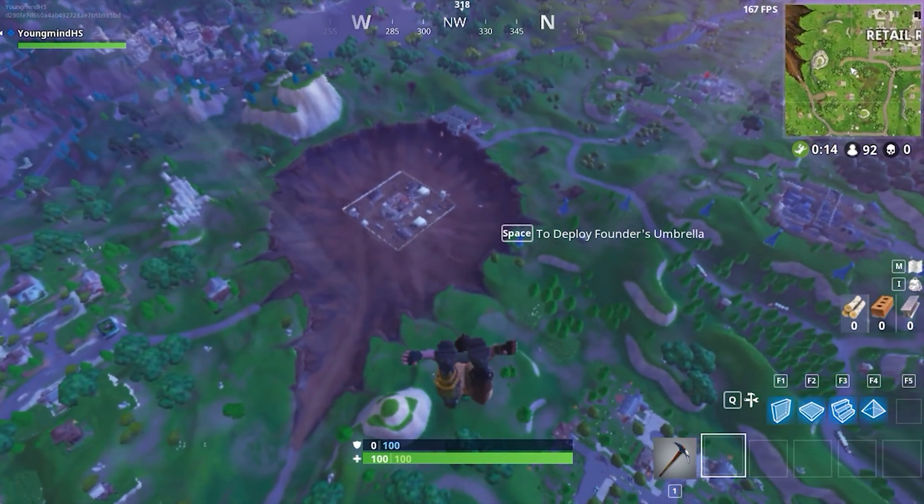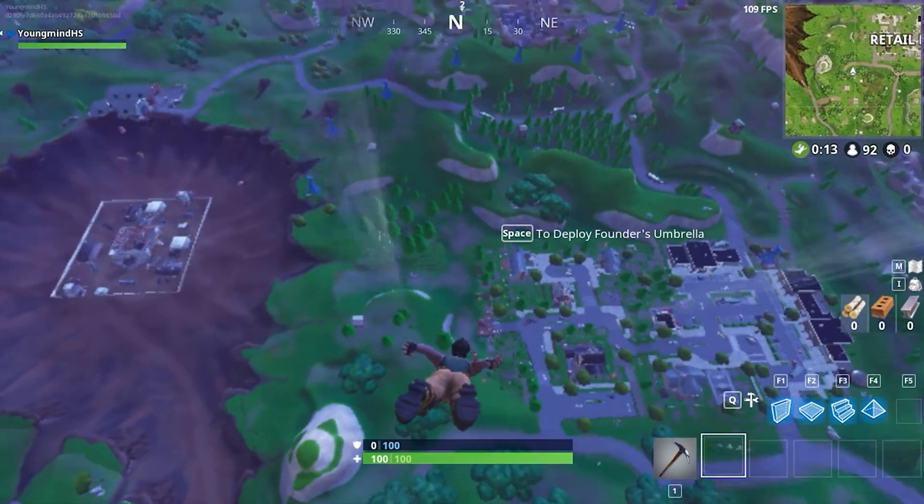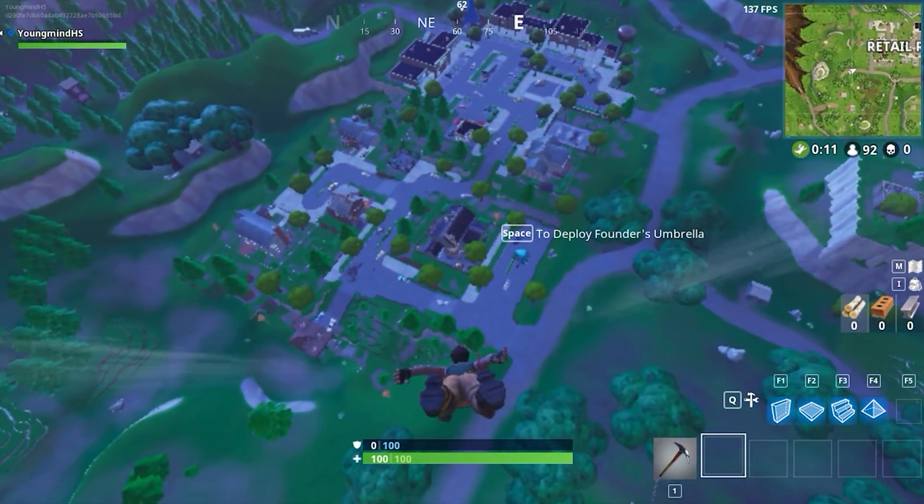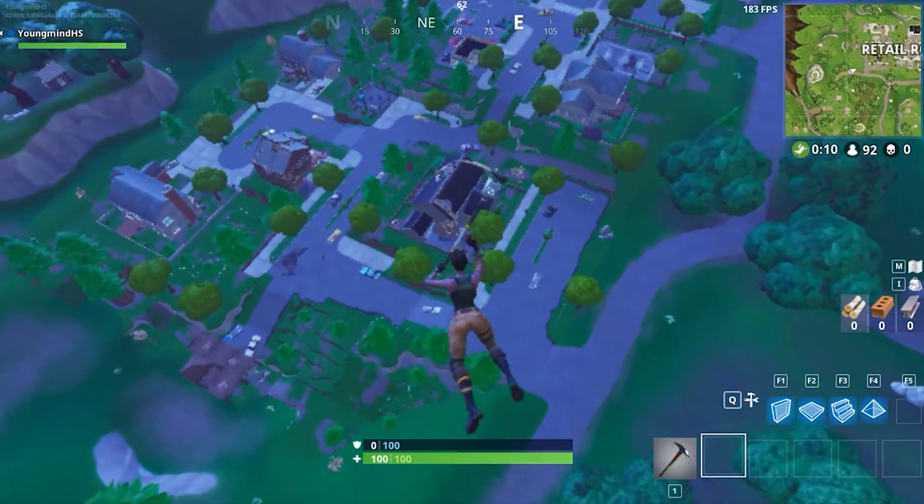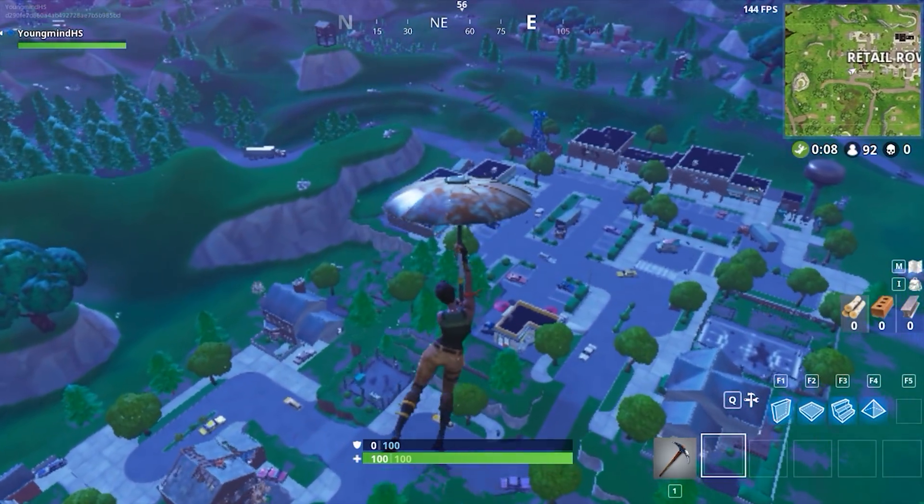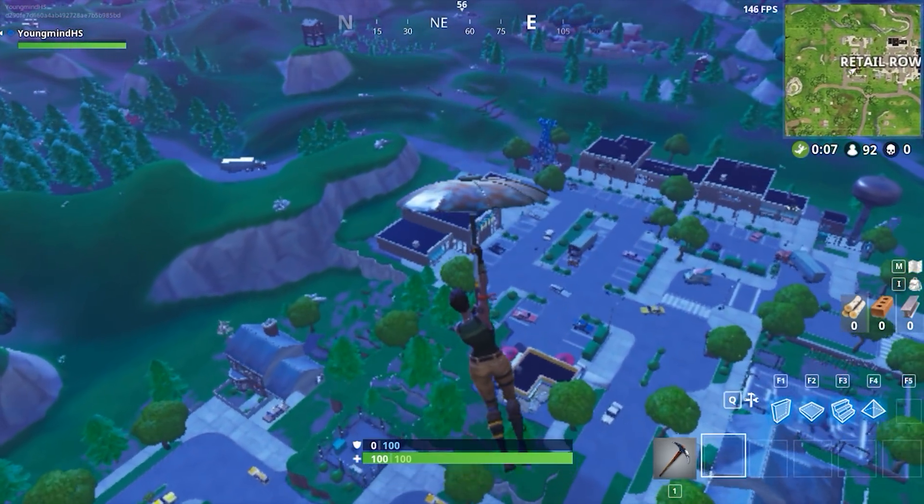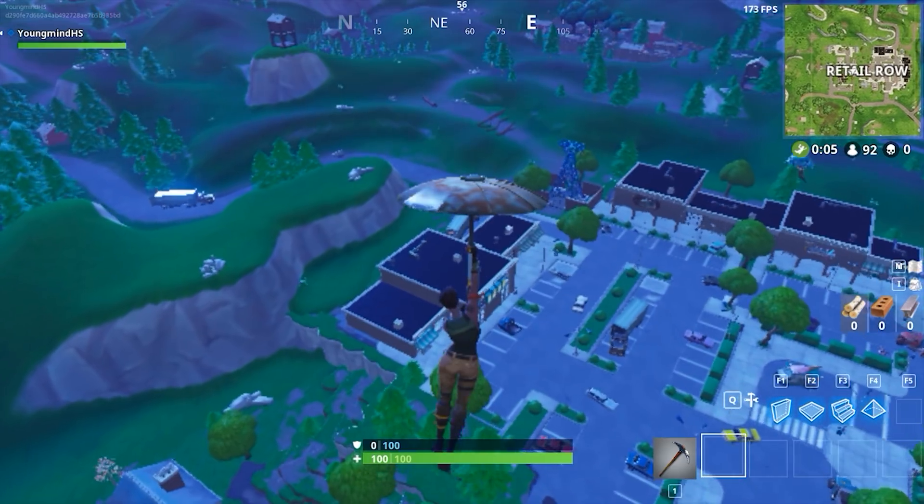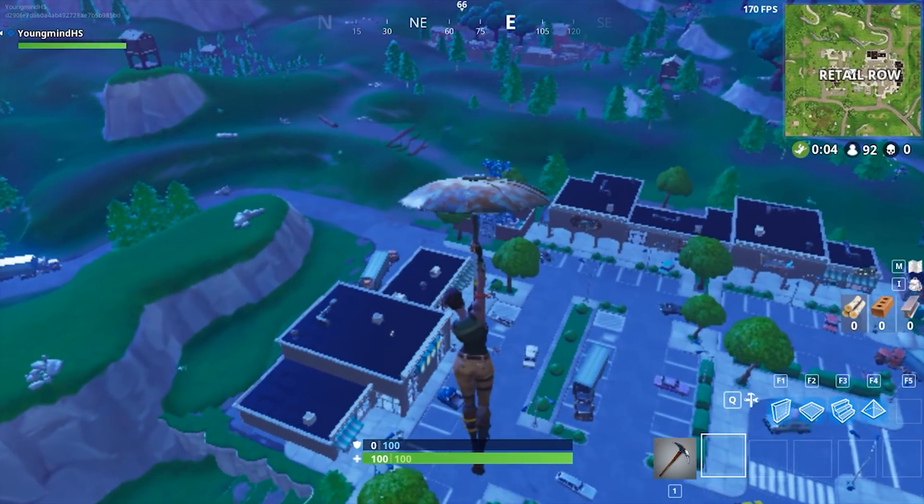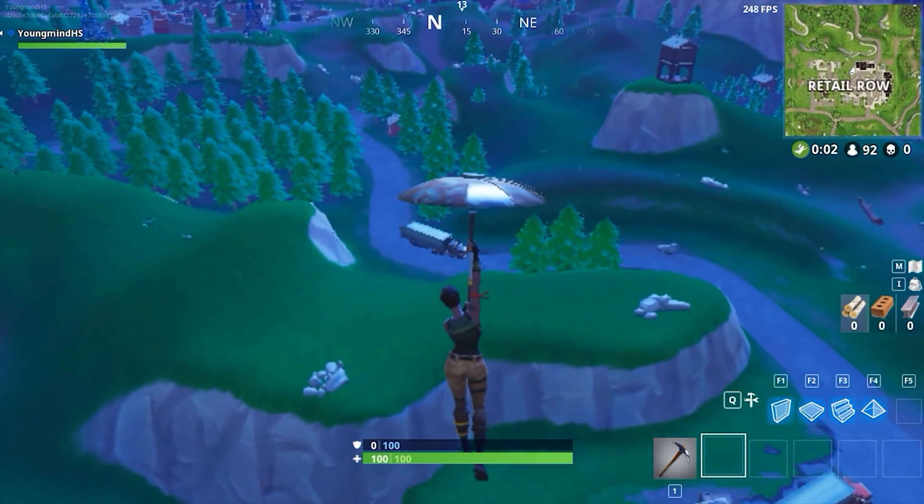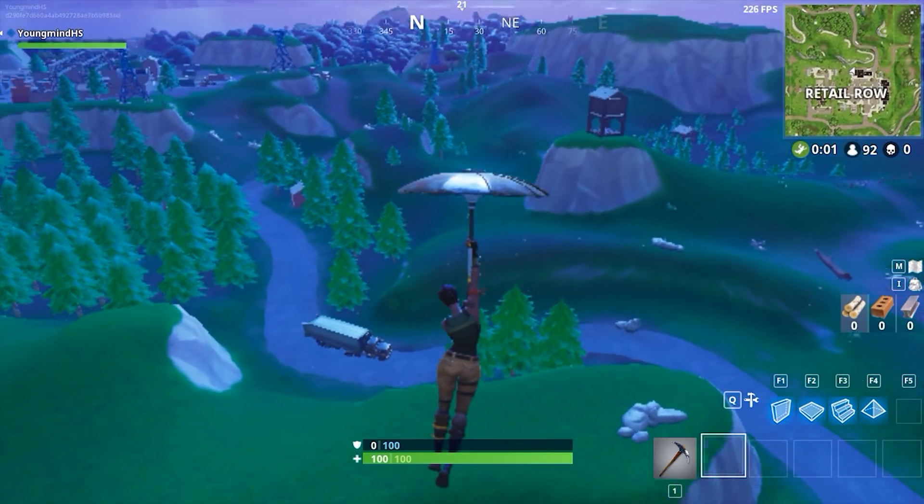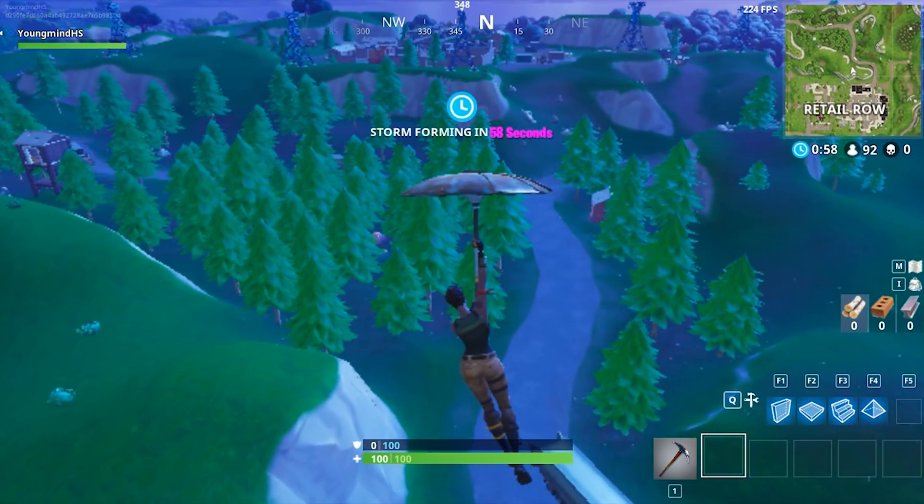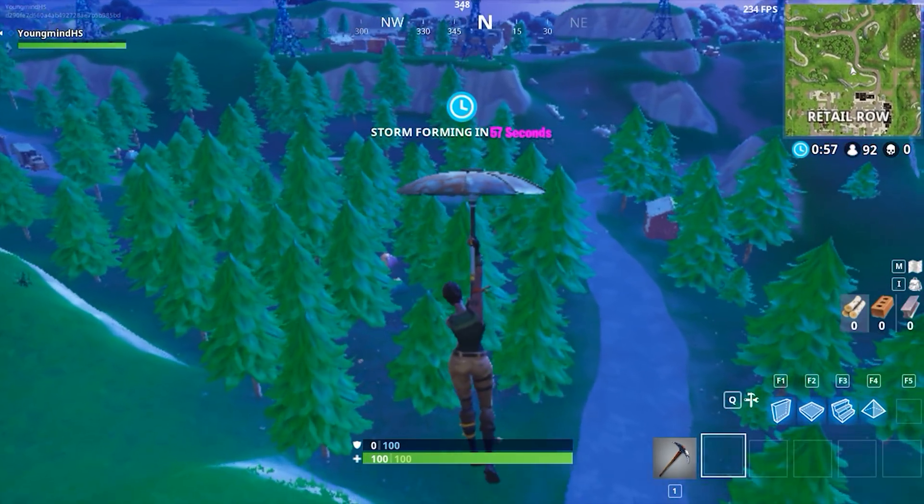As you can see from this clip, we're already getting around 150 FPS just by dropping. Before we were getting about 58, so that's already a three times gain. So say you were getting 20 FPS, you'd be getting around 60, which is very, very playable.